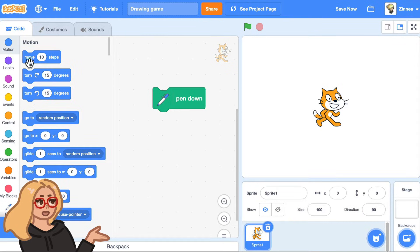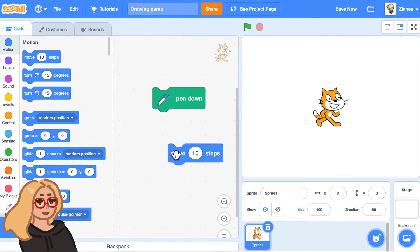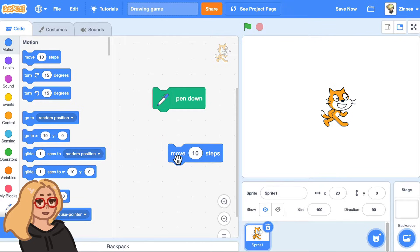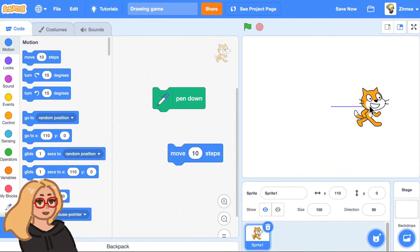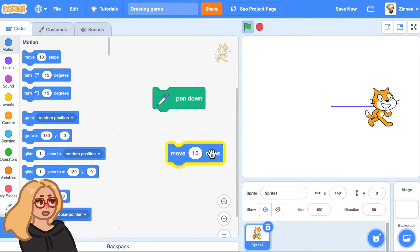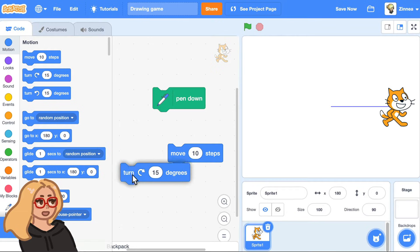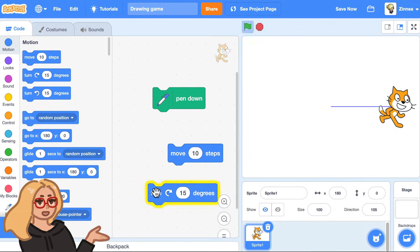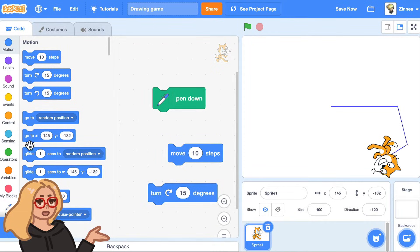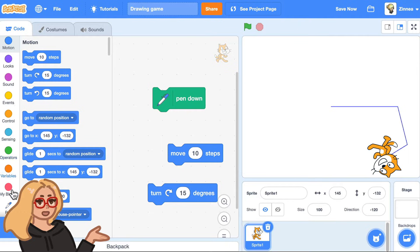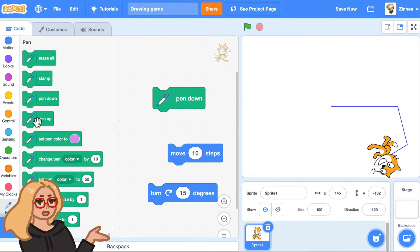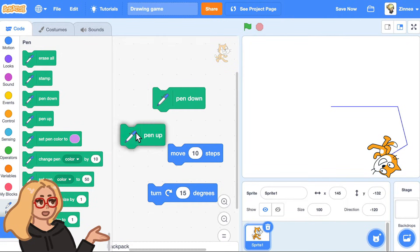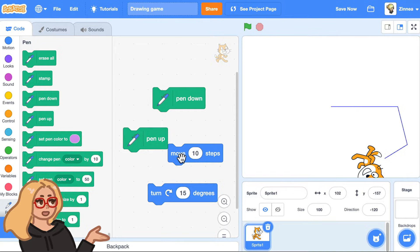So you can see it if I drag out this move 10 steps block and click it to make the Scratch Cat go, there is this pen like underneath the center of the Scratch Cat that will just keep drawing wherever the Scratch Cat is. So I could click turn 15 degrees and the pen will just keep drawing.